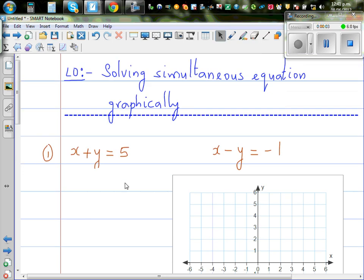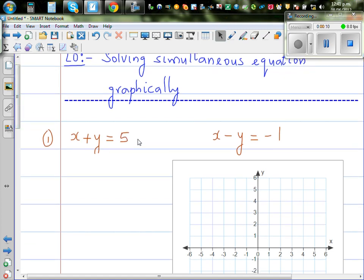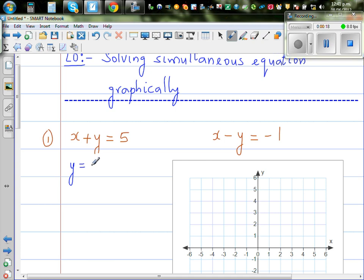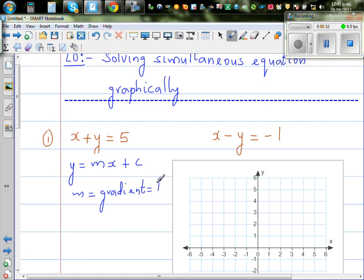The objective of this video is to solve this set of linear simultaneous equations graphically. We have x plus y equals 5 and x minus y equals negative 1. We'll write these in gradient-intercept form, where y equals mx plus c. Here m is your gradient, which is rise over run, and c is your y-intercept.